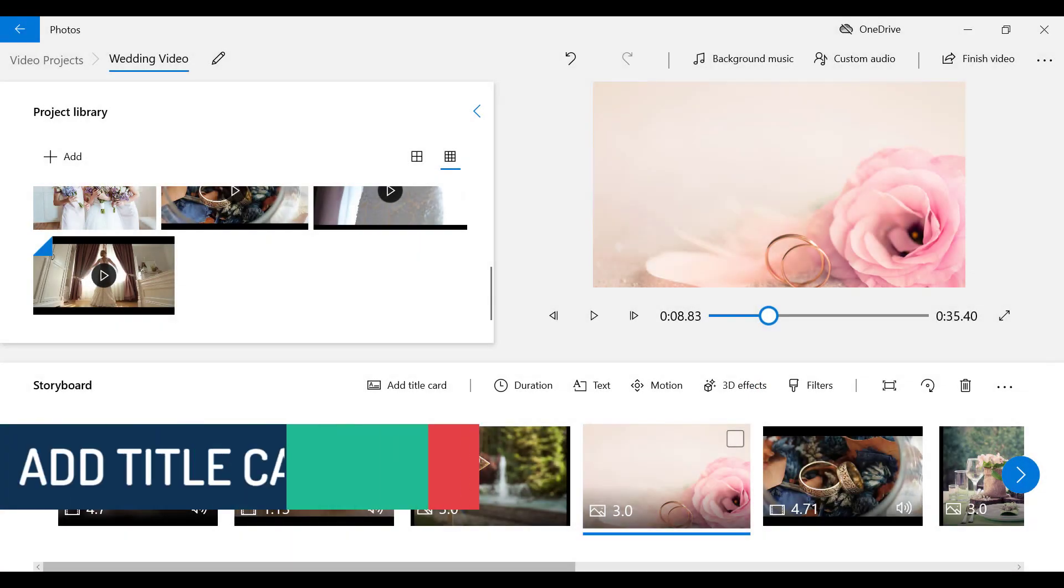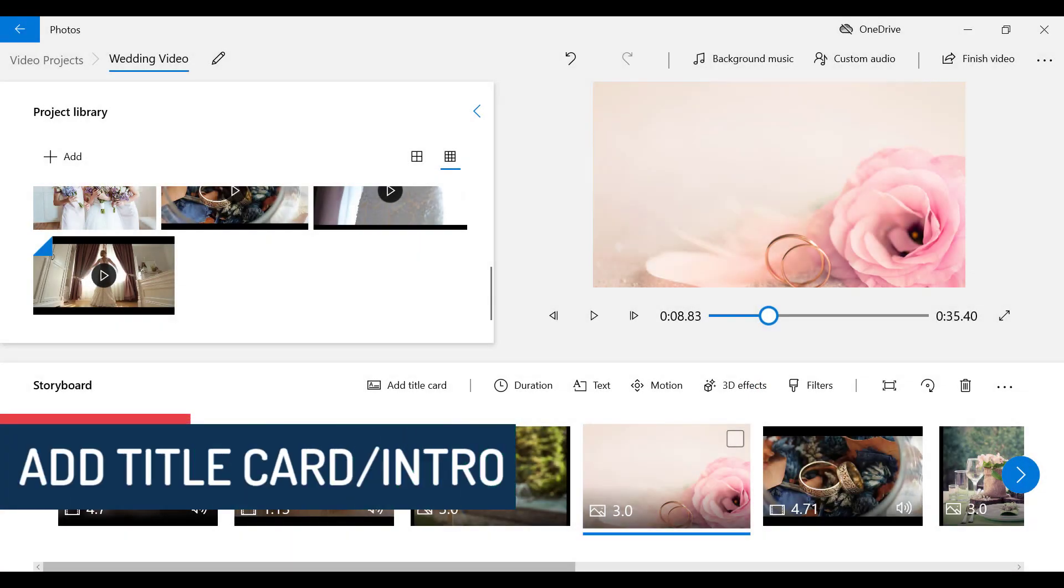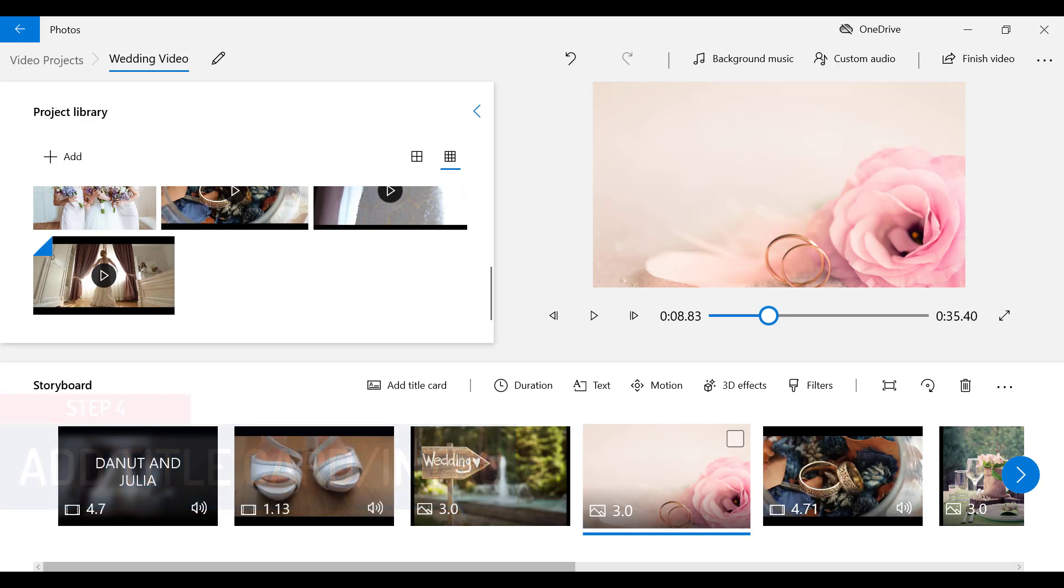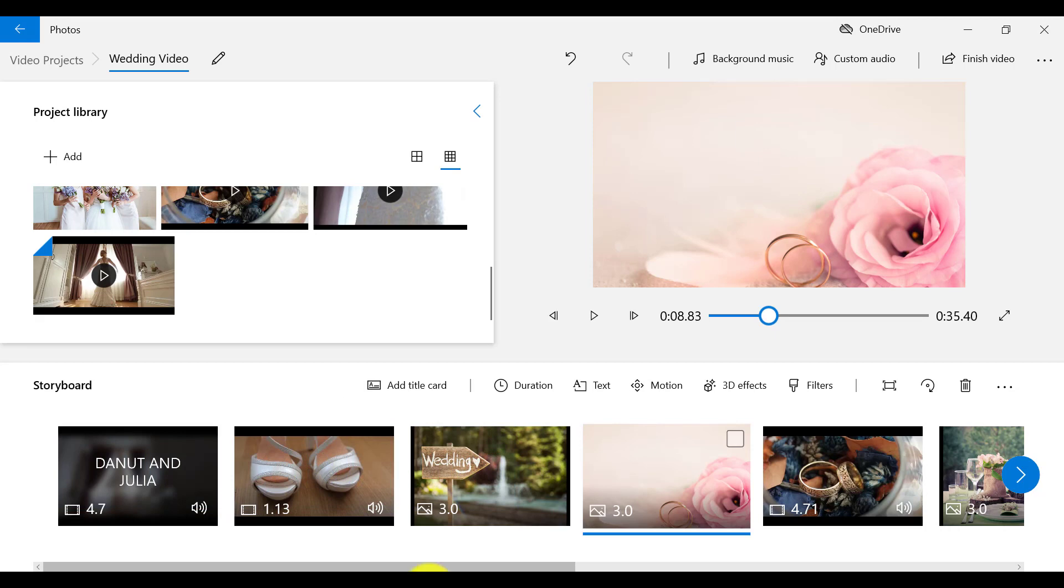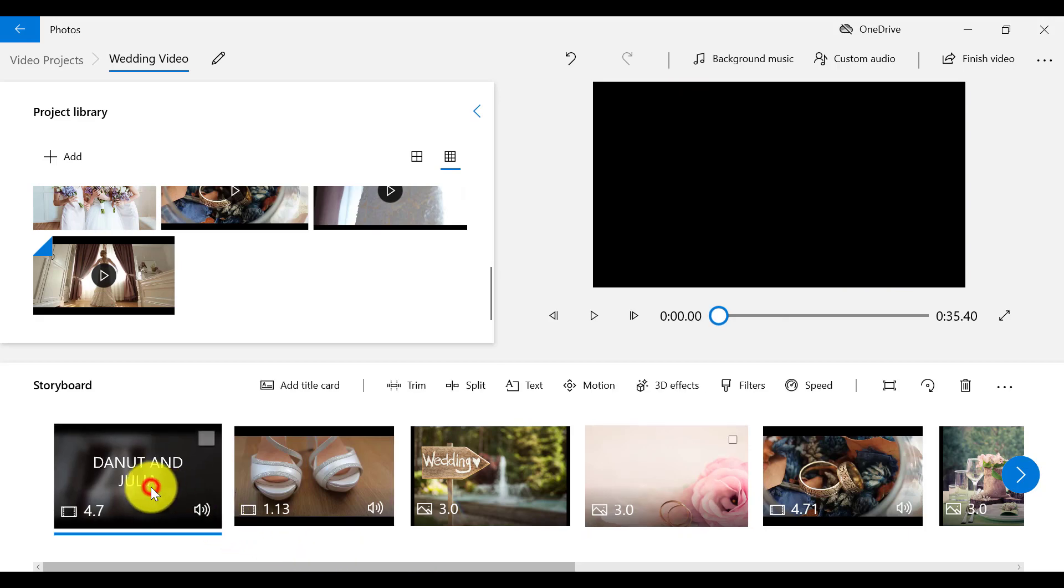If we want to add a title card or like an intro to our video project, we can select this feature on the menu bar as well. So say, for example, I want to add it before my first video clip to introduce the video. I need to make sure that my first clip is selected by clicking on it. Then select Add Title Card from the menu bar.